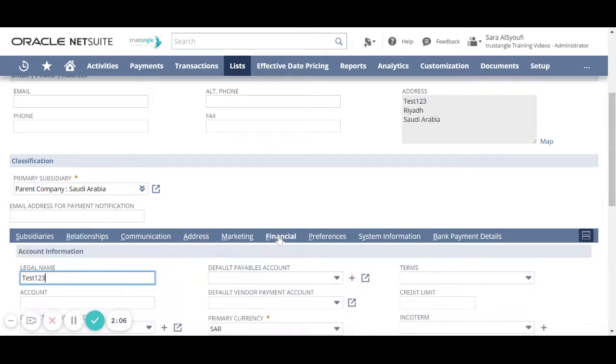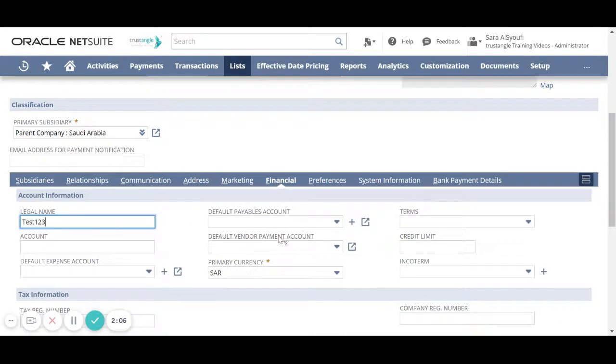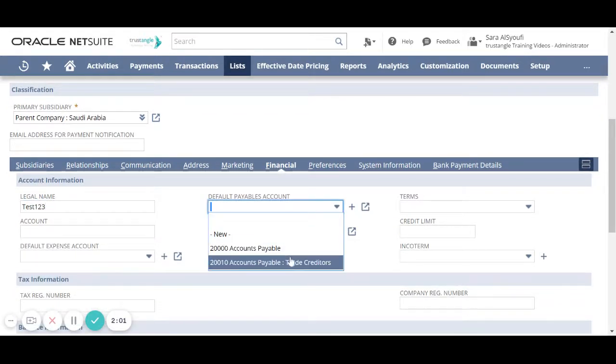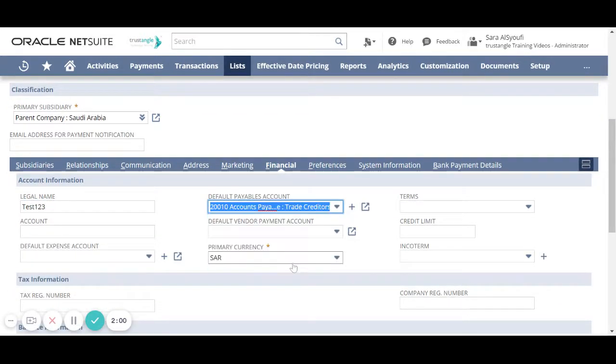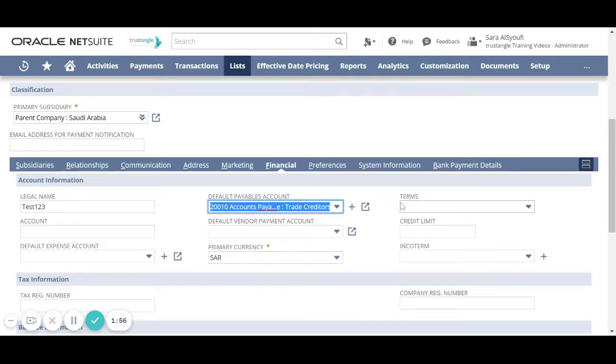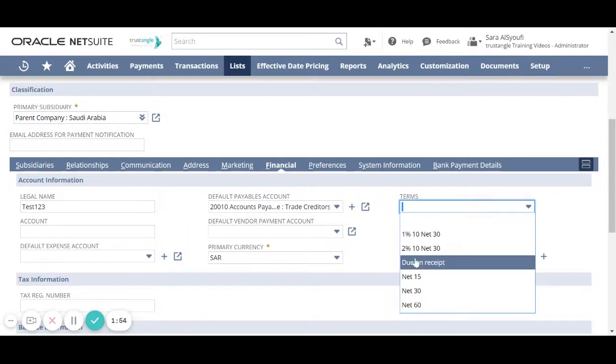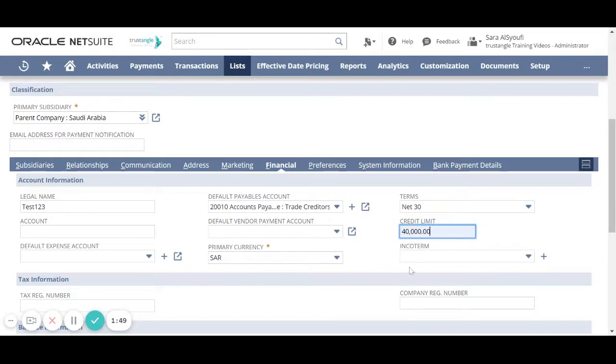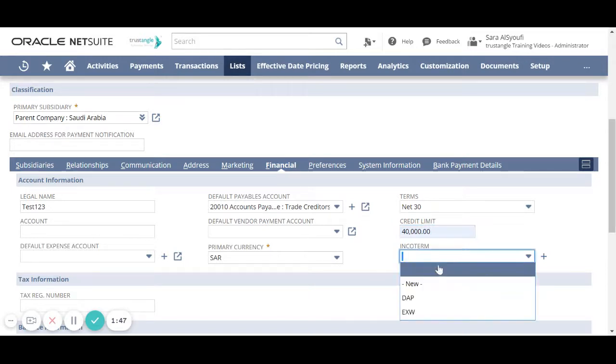For the financial sub tab we have to choose the default payable account, the primary currency and the payment terms. If you have any credit limit choose the echo term.